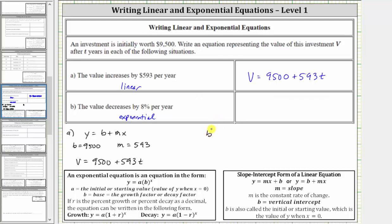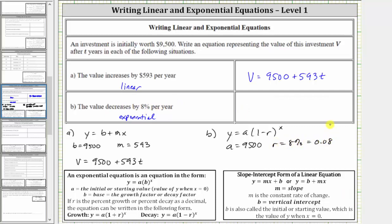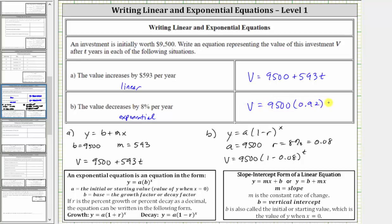Now for part B, because the value decreases by 8% per year, we use the decay form of the exponential equation: y equals a times the quantity one minus r, raised to the power of x. Here a, the initial value, is $9,500, and r is 8%, which as a decimal is 0.08. This gives us the equation V equals 9,500 times the quantity one minus 0.08, raised to the power of T, simplifying to V equals 9,500 times 0.92 raised to the power of T.